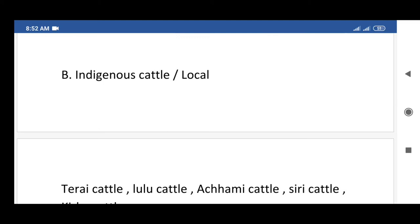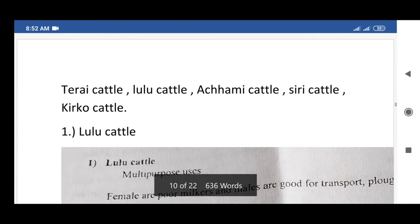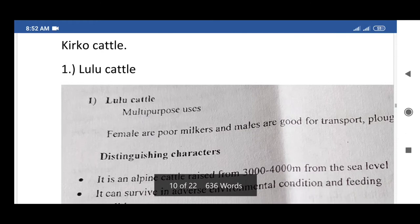Next are the indigenous breeds of cattle, also called local cattle. Examples include Terai cattle, Lulu cattle, Achhami cattle, Siri cattle, and Kiko cattle. The first breed of indigenous cattle is Lulu cattle.